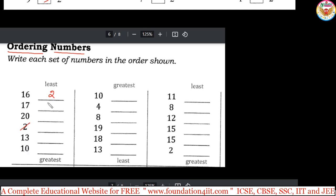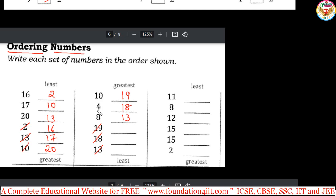After 2, the next smallest from 16, 17, 20, 13, 10 is 10. After 10, next is 13. Then 16, then 17, and finally 20 is the greatest. For greatest to least, the bigger number goes on top. For 10, 4, 8, 19, 18, 13 — 19 is the greatest, so 19 goes first, then 18, then 13, then 10, then 8, then 4. The remaining least-to-greatest questions follow the same pattern — whichever order is asked, follow that pattern to order the numbers.